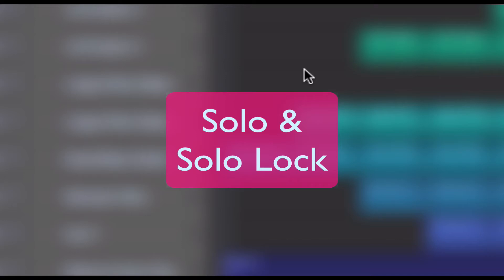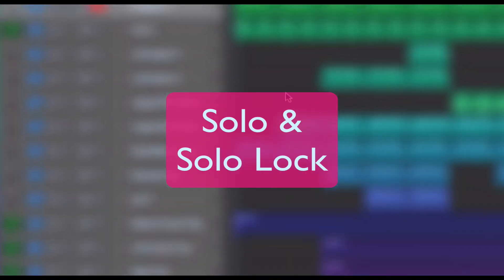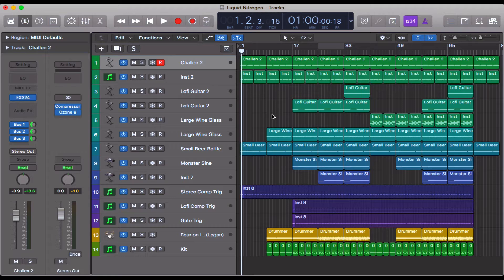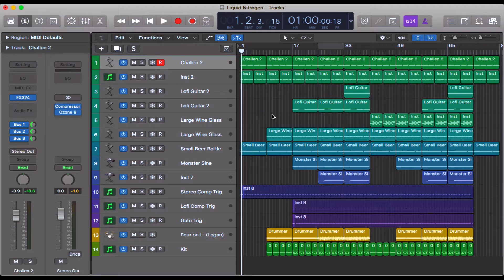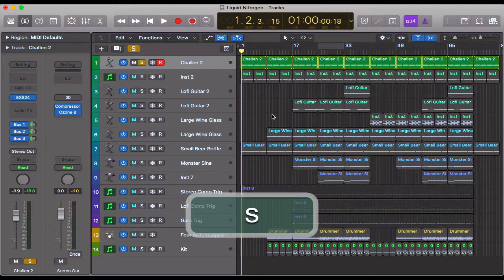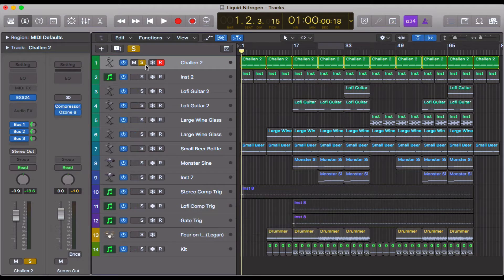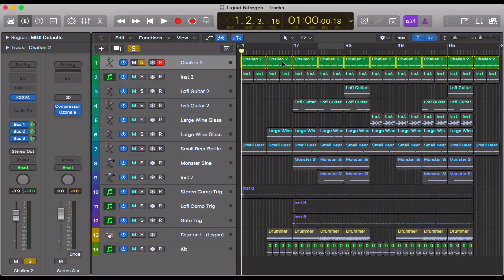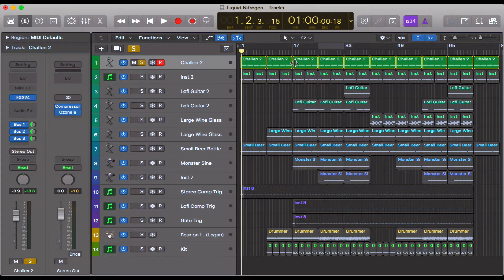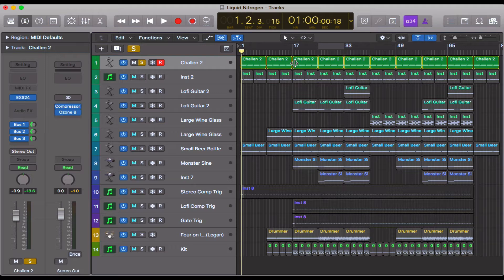Hello everyone, in this video we're going to be looking at the S function, which is the solo function. To get this up, all you need to do is press the S key on your typing keyboard on whatever track you might be on. You'll see that a little S appears here on the left of your track and your regions will also highlight. This indicates that solo is working, so you'll only hear these regions or this track. Let's just try that now.